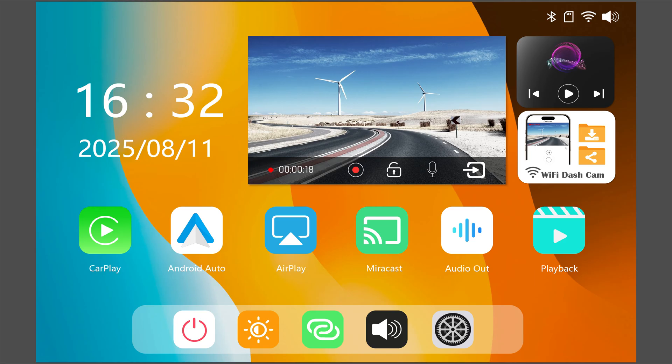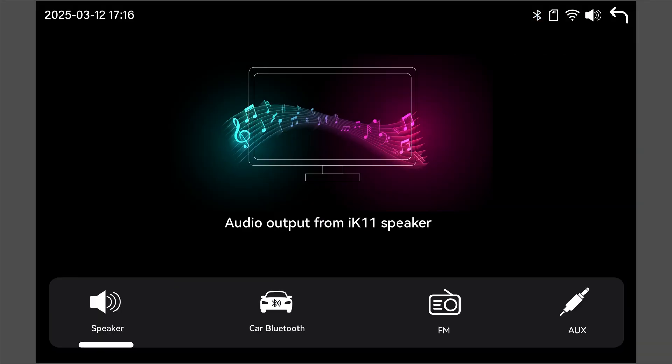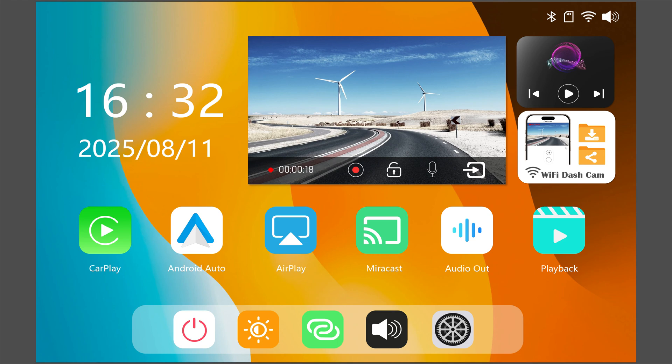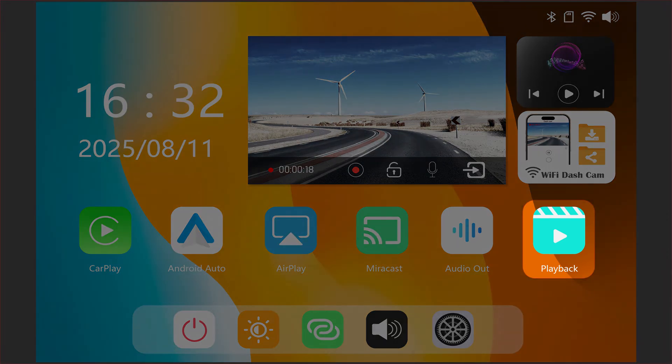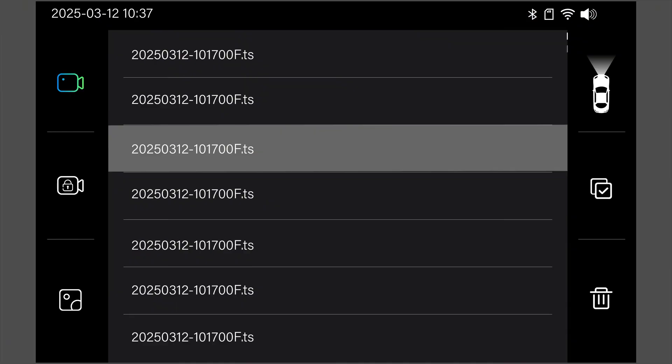Want the audio from your car speakers? Tap audio out to choose your preferred output method. To view dash cam footage, tap playback and watch your recorded videos.